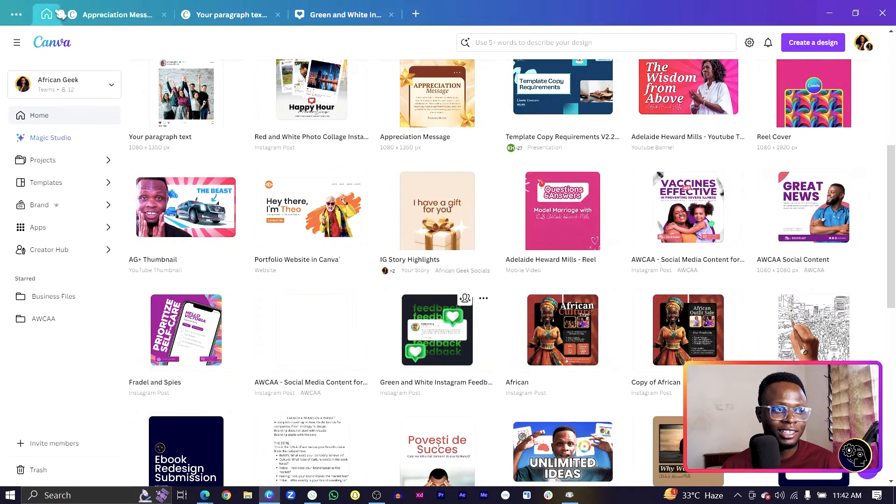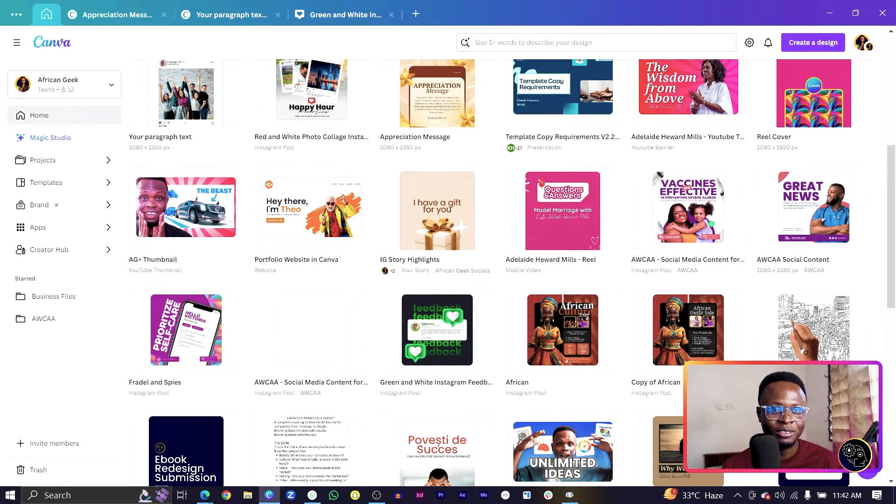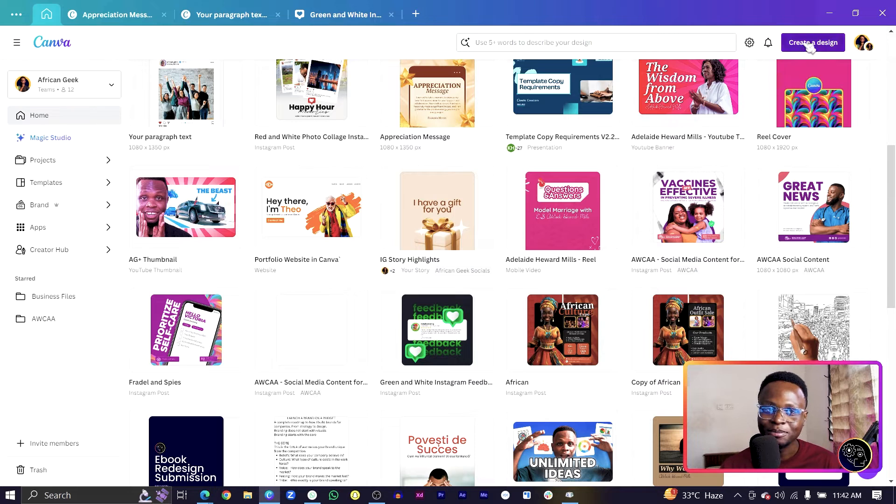Just in case you are not familiar with creating dimensions in Canva, make sure you are coming here. Come to create a design and just choose Instagram post square.